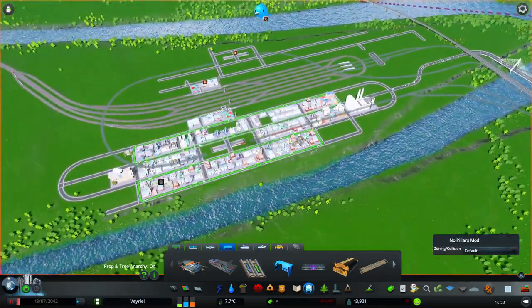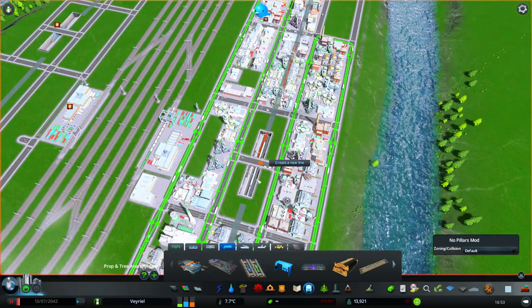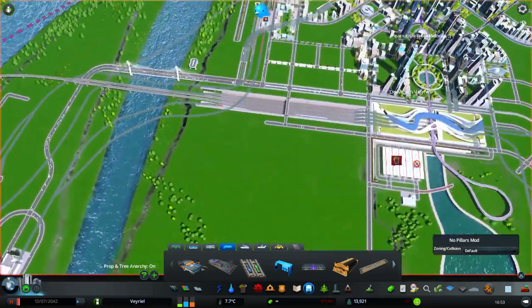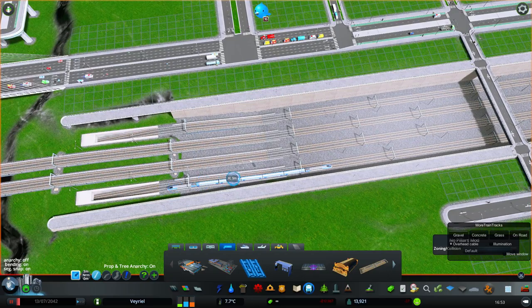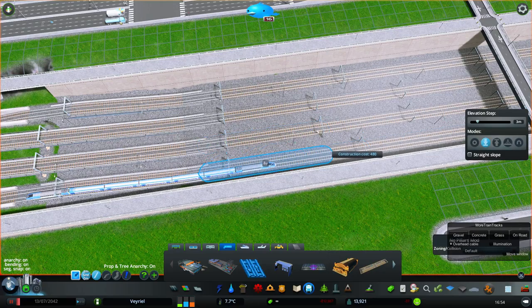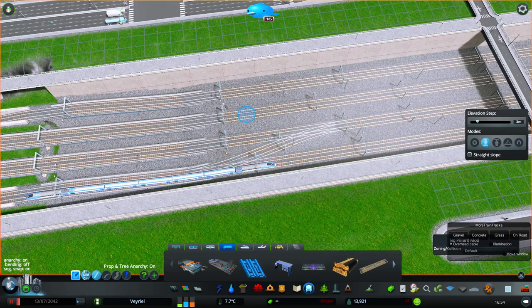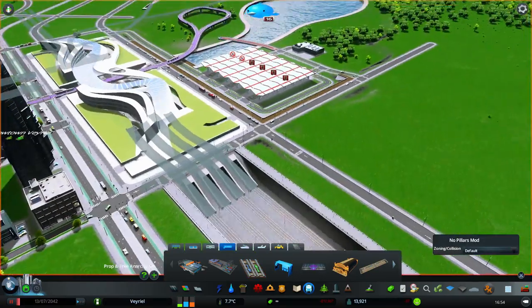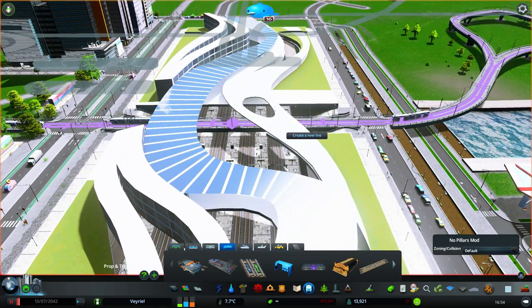I've got two train stations down here — one over here and one over there. These middle tracks are for my outside connections and these outside tracks are for my local trains, but I want to get these middle tracks to diverge over here. So I'm just going to go ahead and connect these — let me turn bending off — so trains can go in and out.